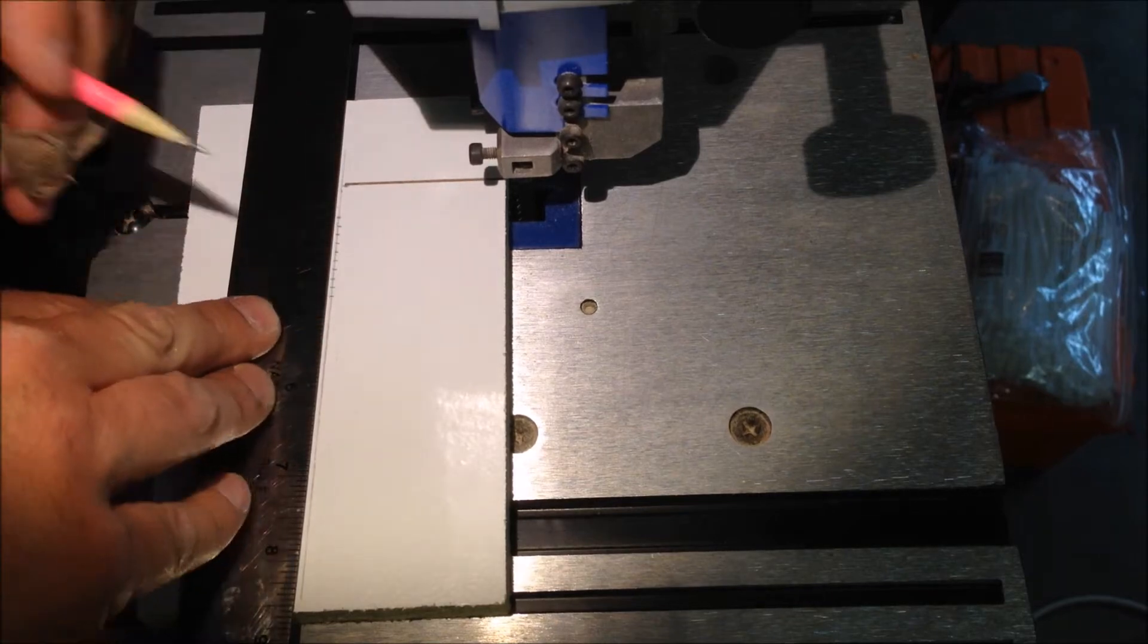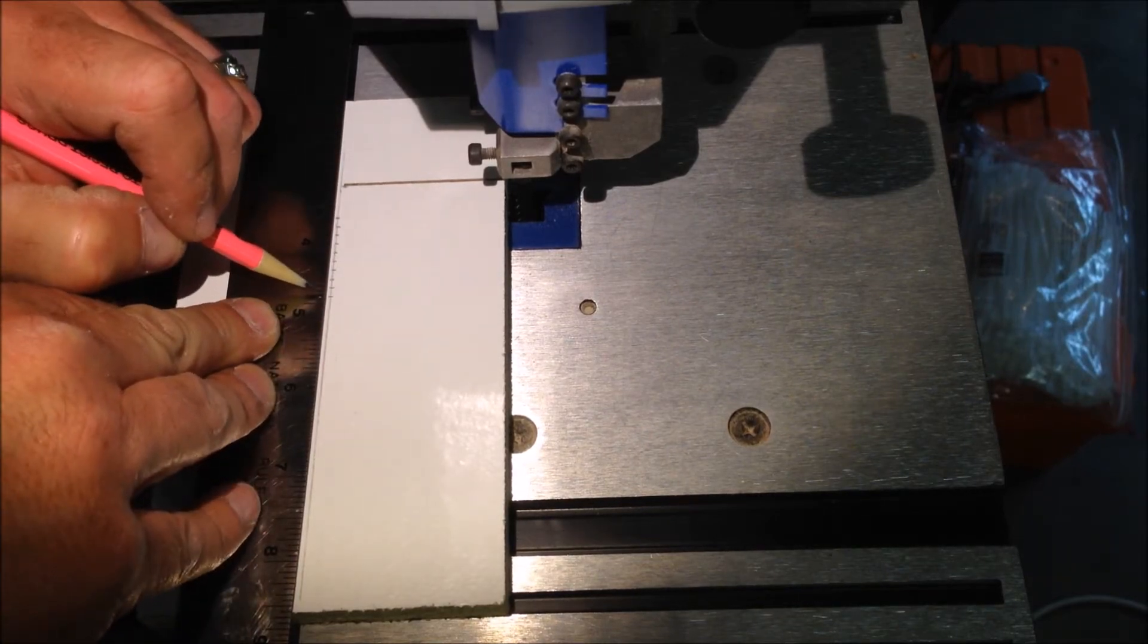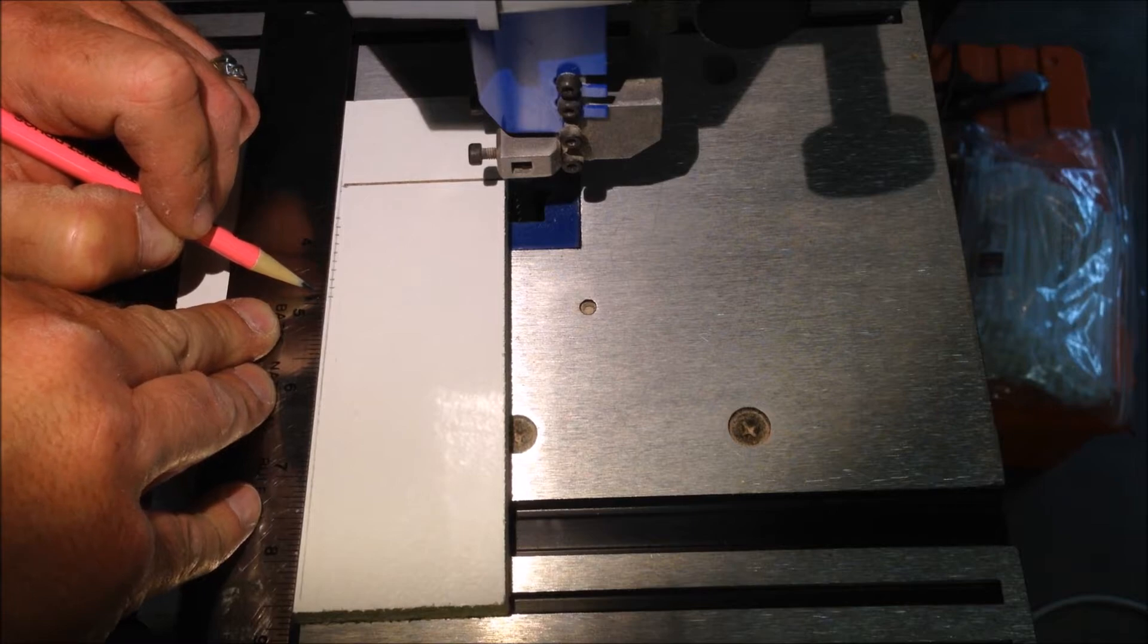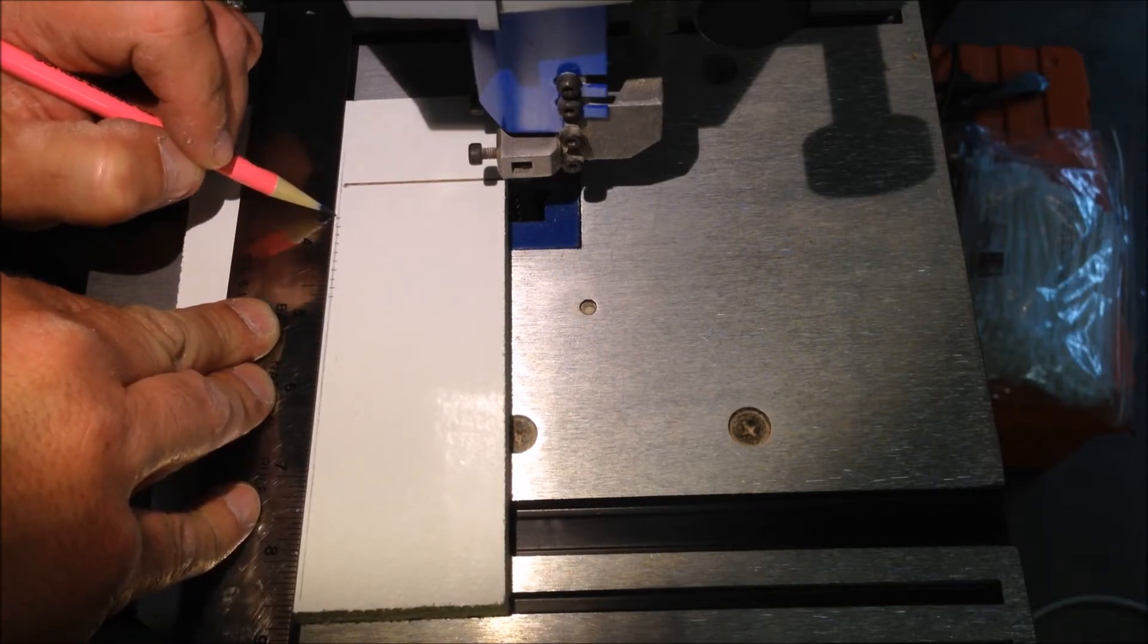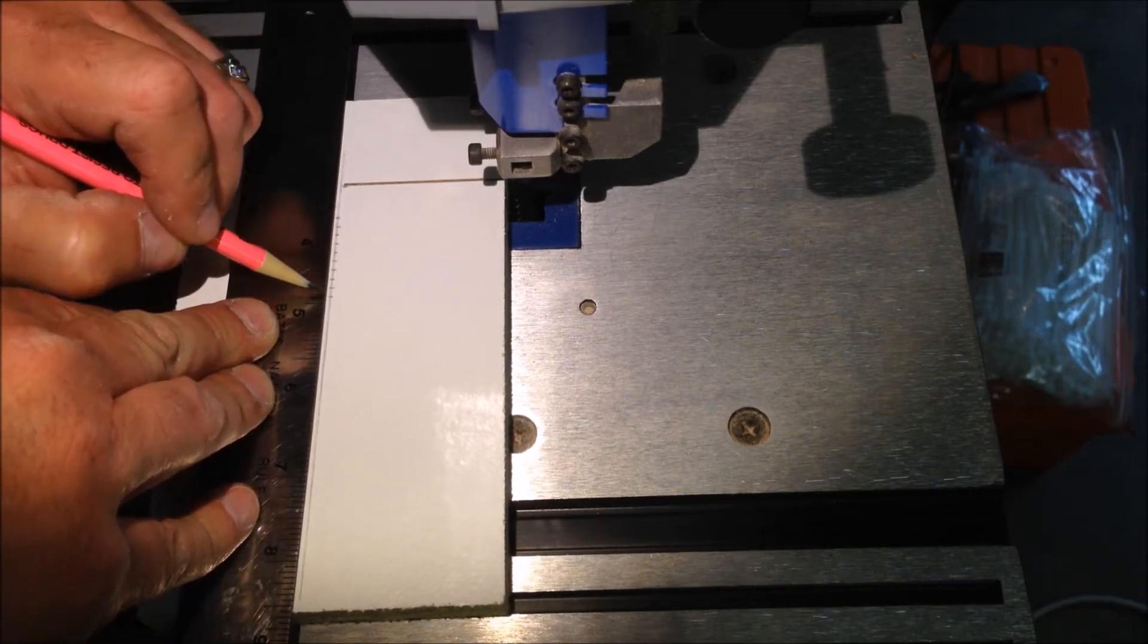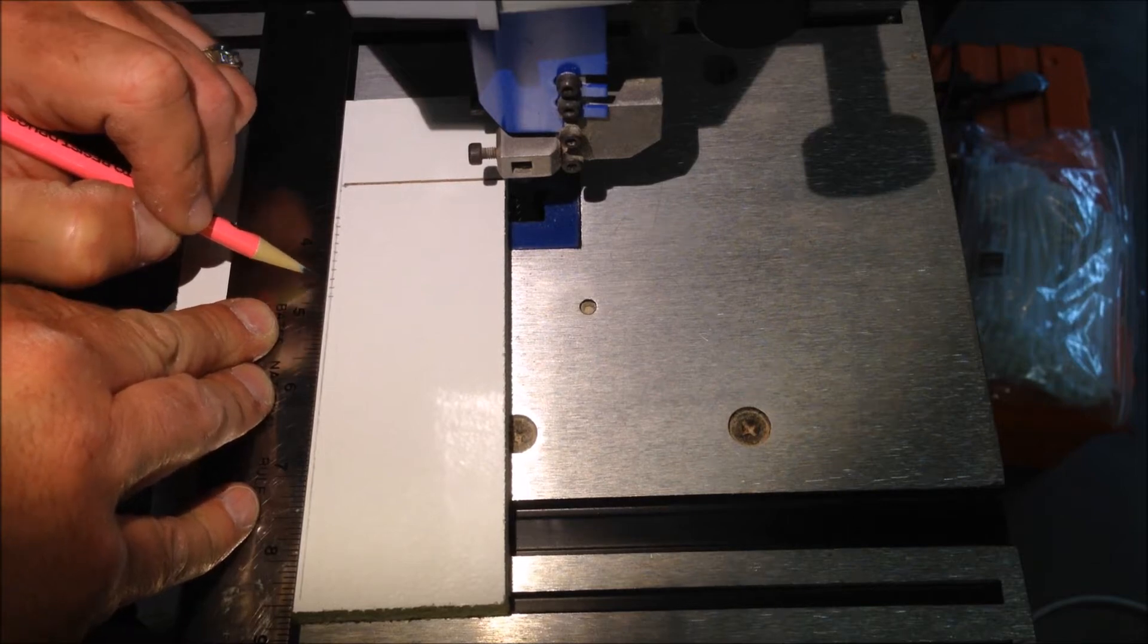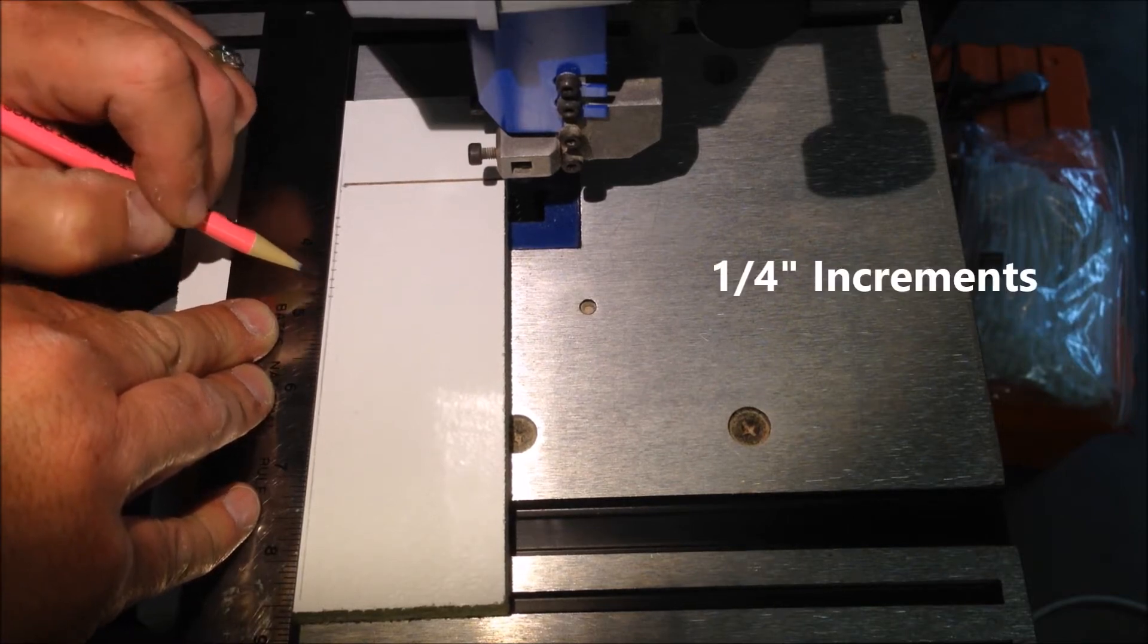My maximum circle will be three and a half inches. So I have a gauge here that will take me from a one inch circle up to a three and a half inch circle in half inch increments.